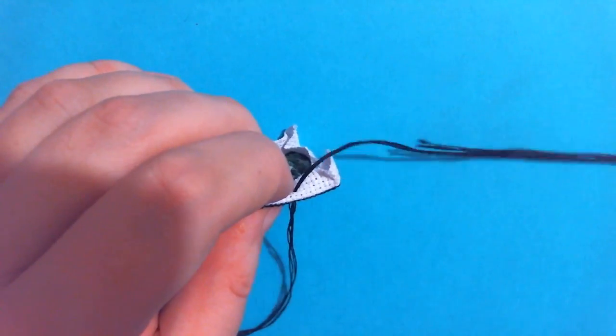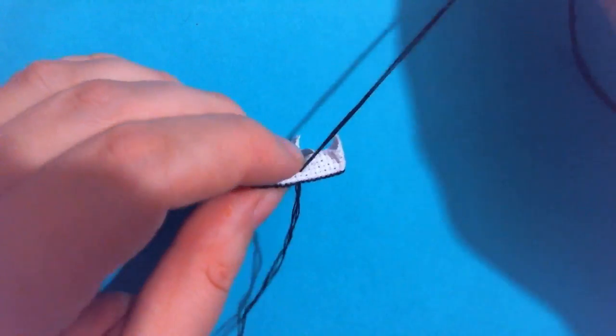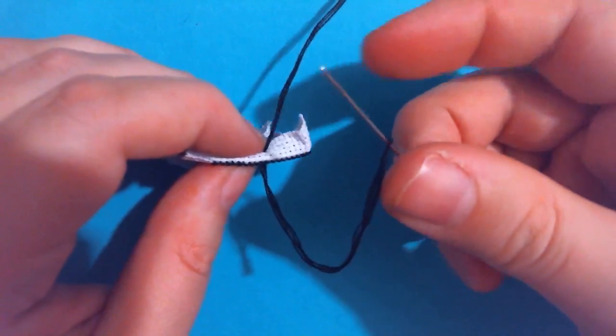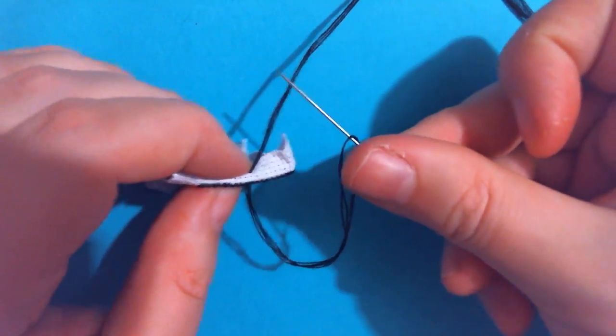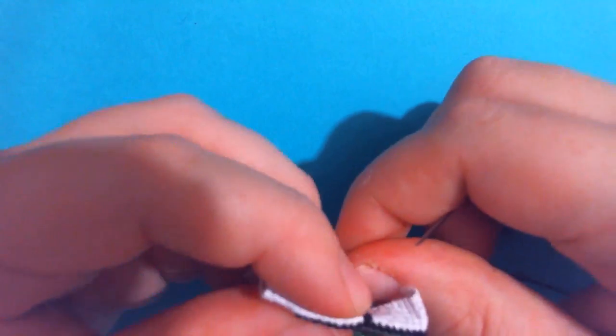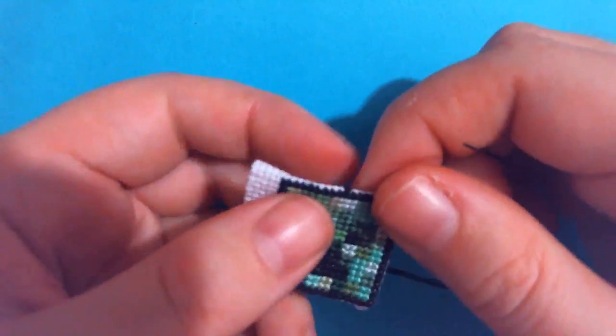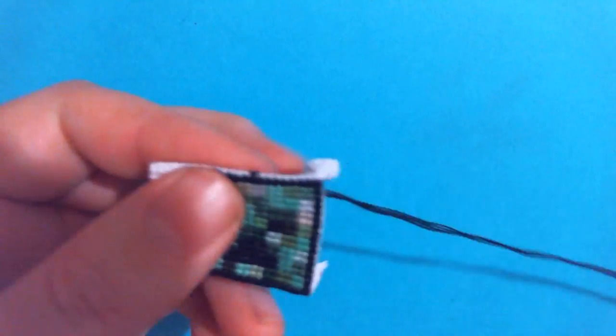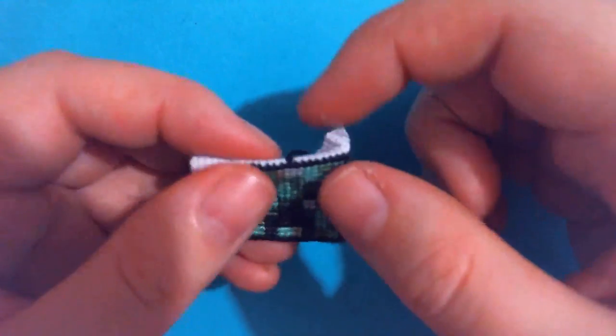Pull the floss through, put the needle through the loop, just like this, and there we go. And that is our very first stitch on the edging.